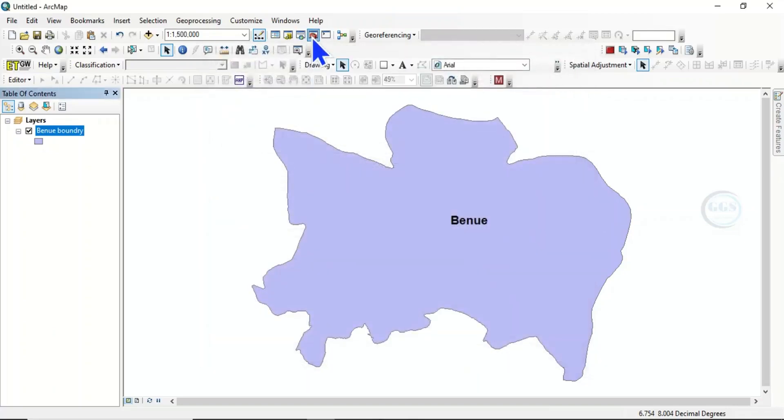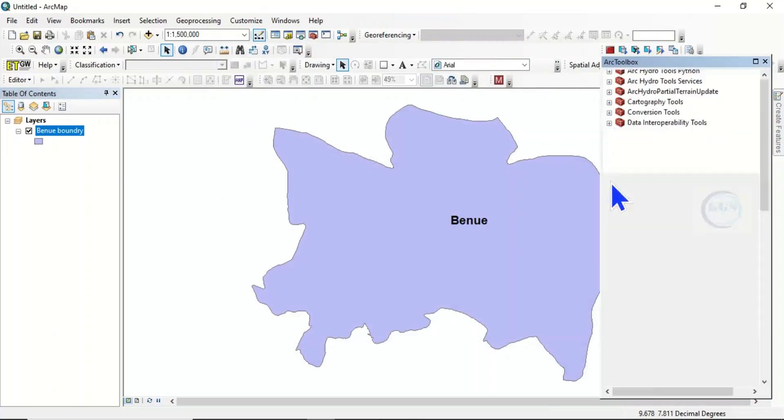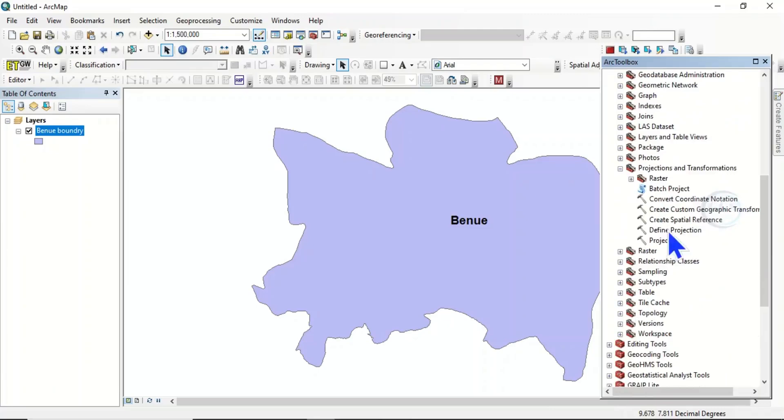Then come to Data Management Tools, come to Projection and Transformation, come to Define Projection, double click it.